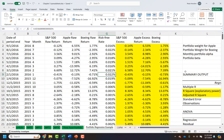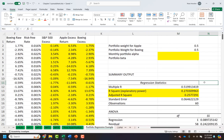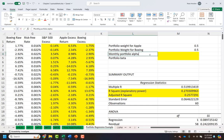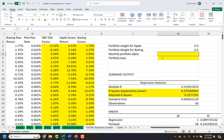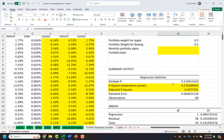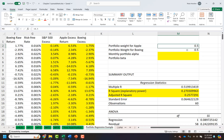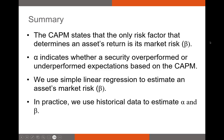I also have Boeing's excess returns in the spreadsheet. If I wanted to, I could calculate a portfolio's alpha and beta using both Boeing and Apple — just as we use weighted average returns, we can use weighted average alphas and betas. But I'll leave that for another example.